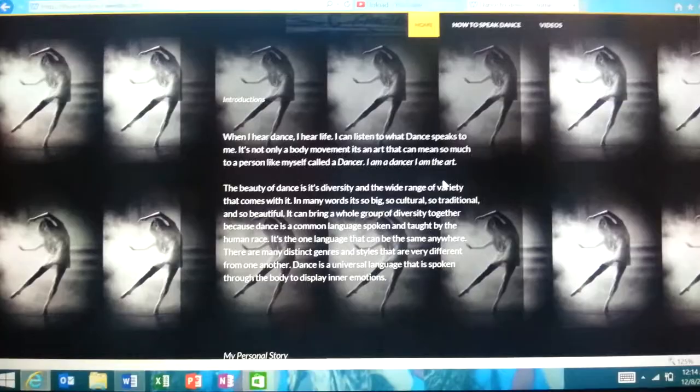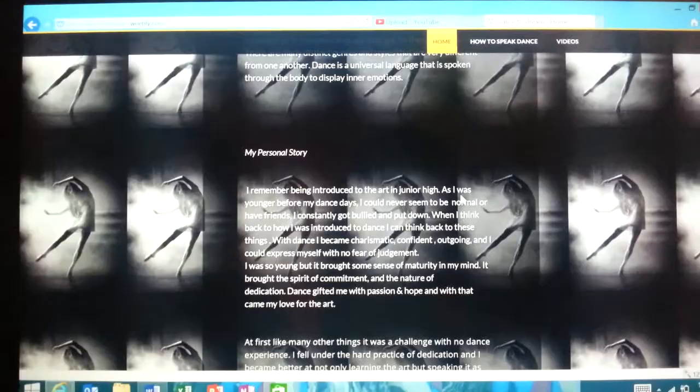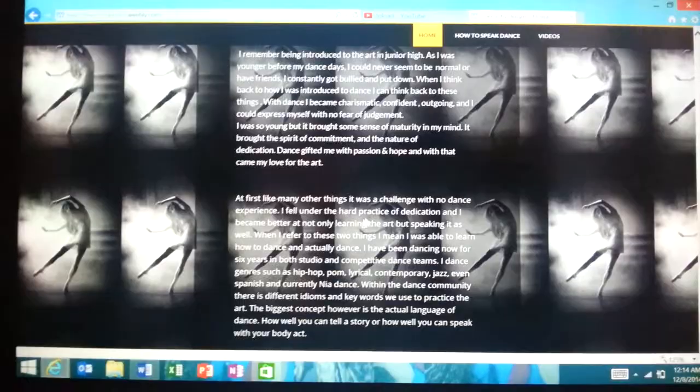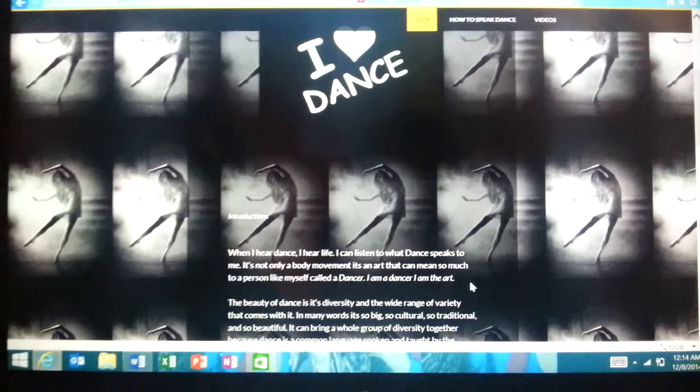I changed around some sentences and deleted some sentences. For my personal story, I kind of just edited grammar. And that was about it for this page. I also changed the font color from lime green to white.